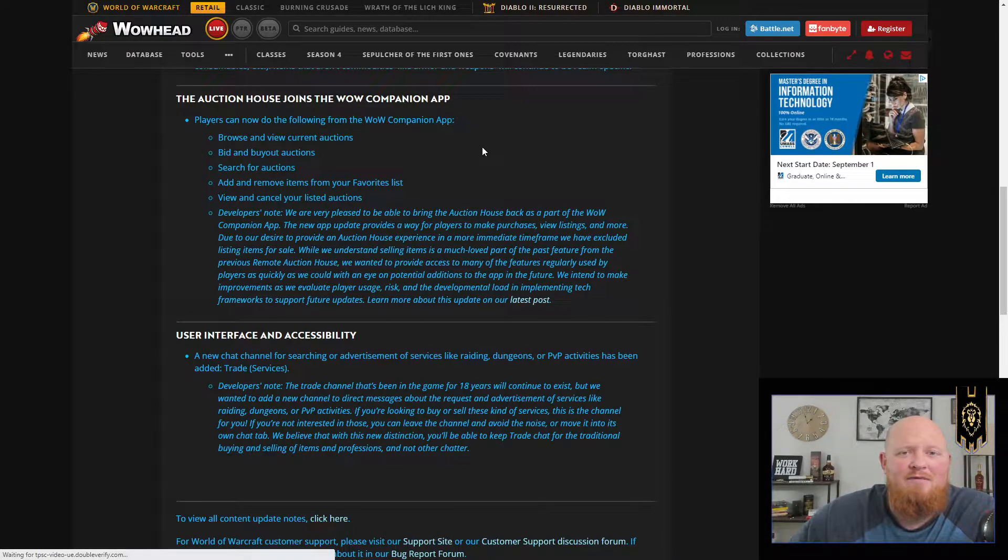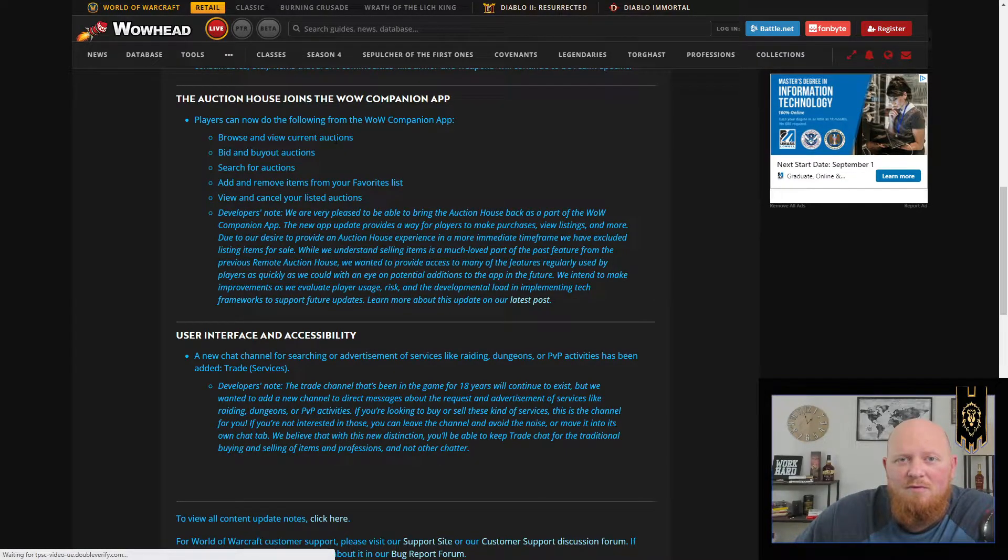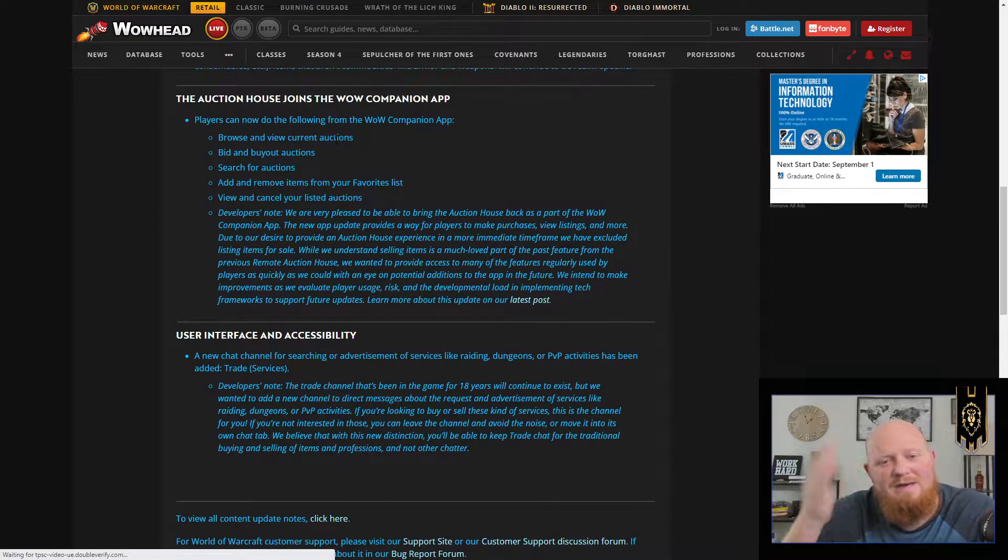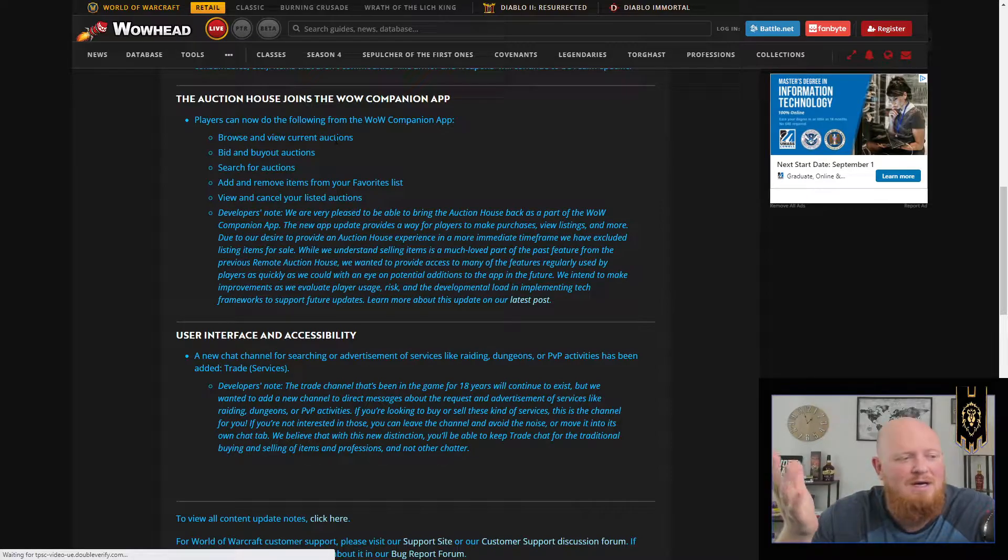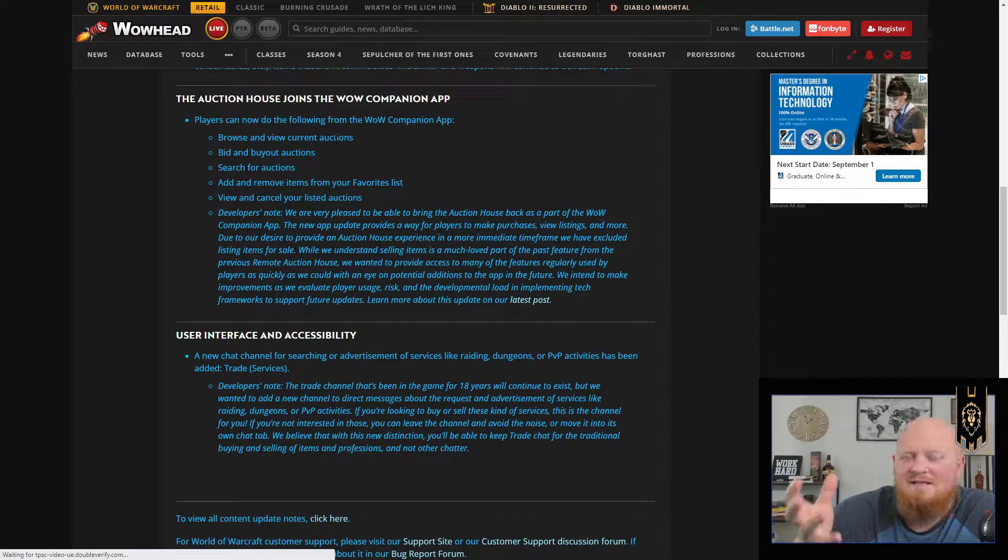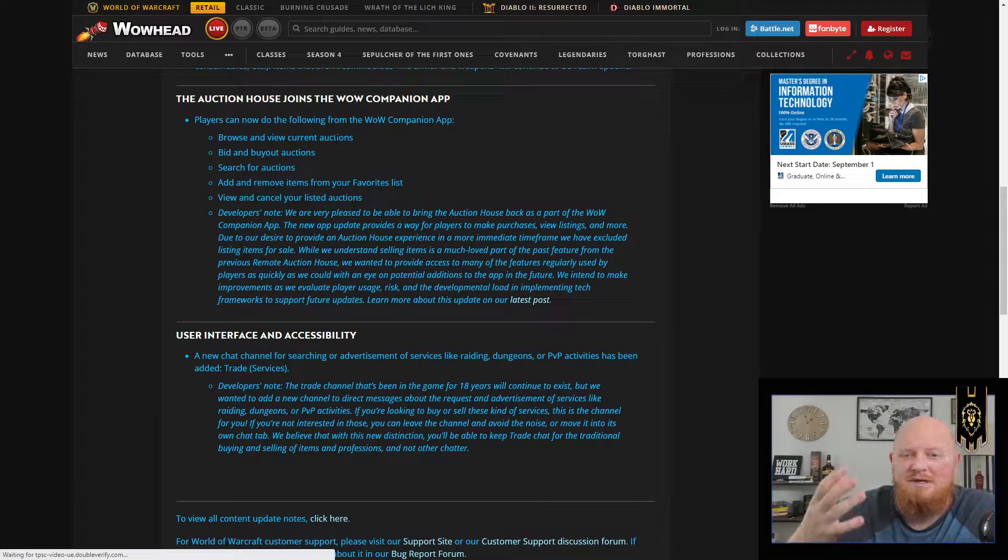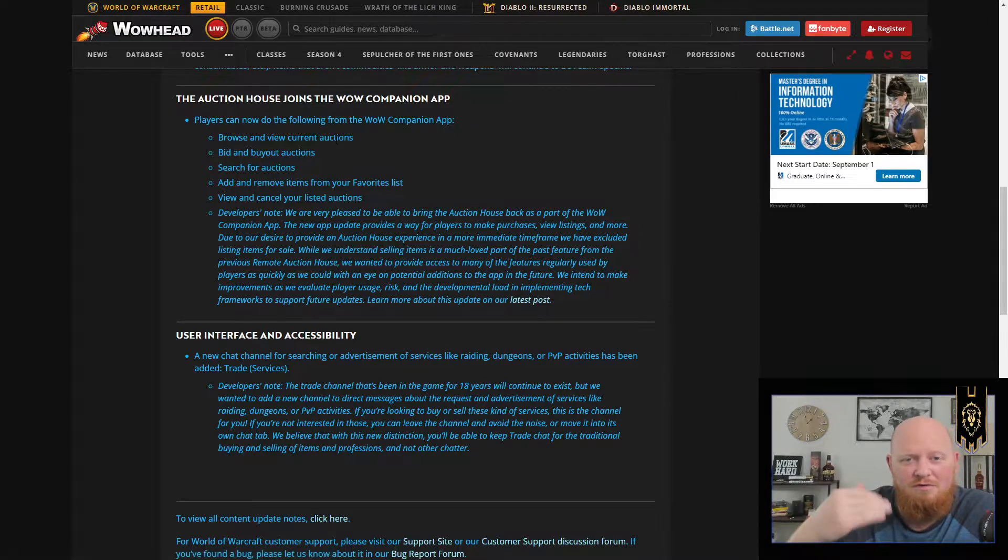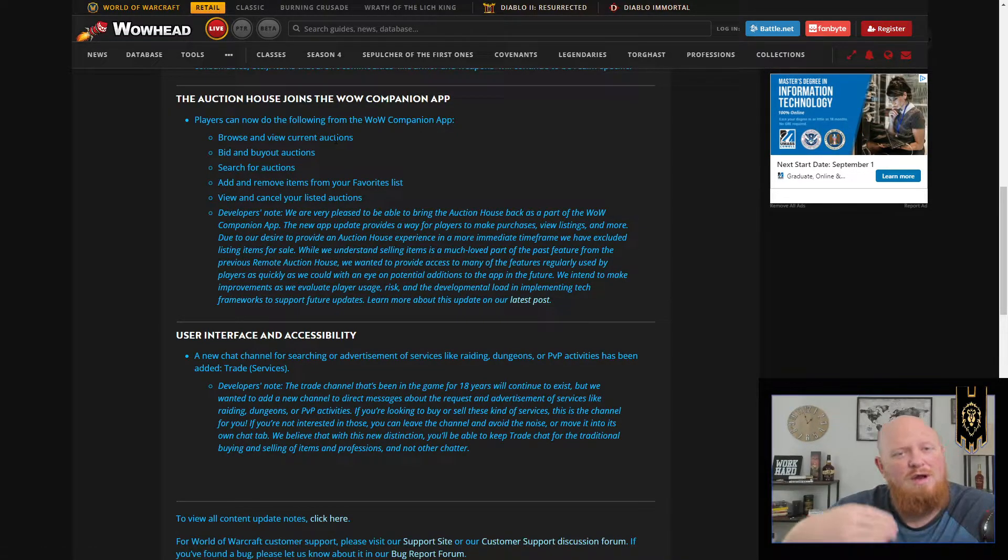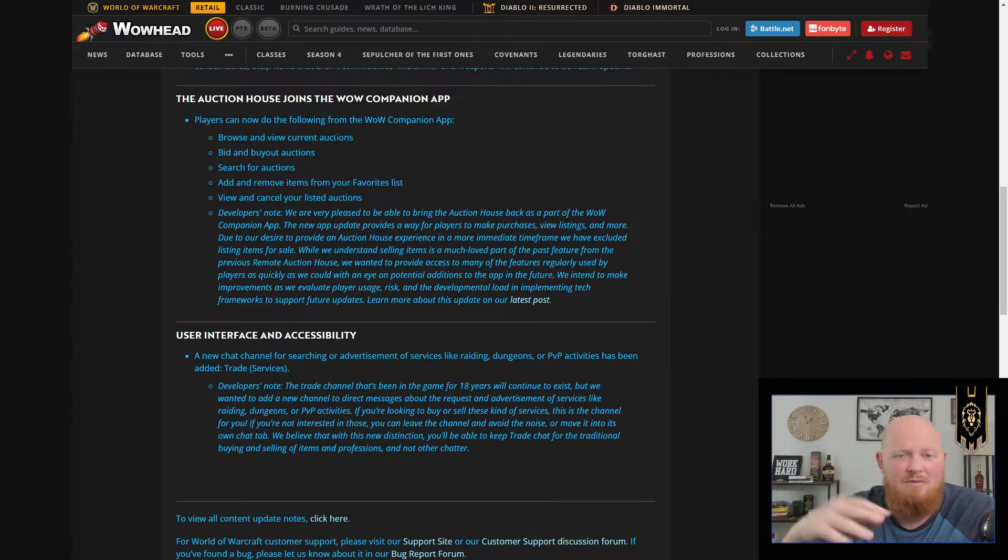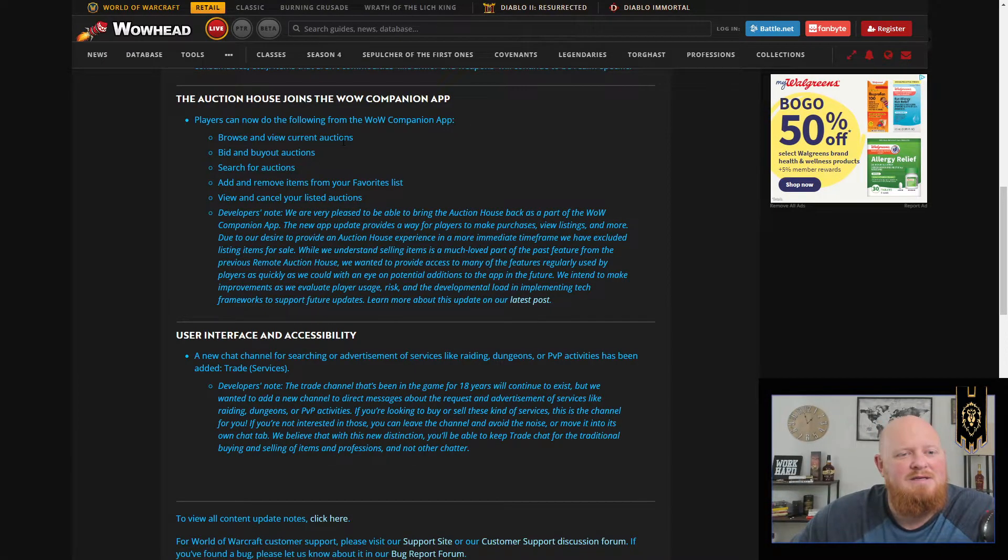However, you are going to be able to browse and view current auctions. This is going to be helpful when you're looking for deals or say you need to pick up some herb or whatever. Say you're making a vial of the sands and you already know what you need and some good deals pop up. You can just go ahead and do it on your phone. You don't have to find an auction house or anything and then you can pick it up at the mailbox.